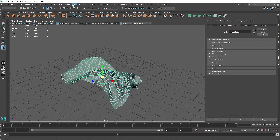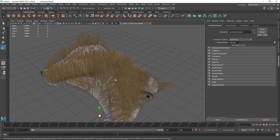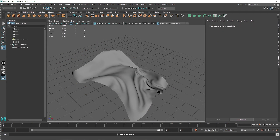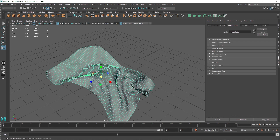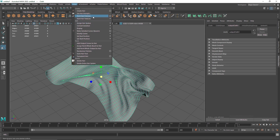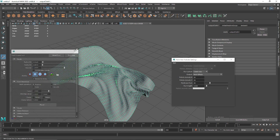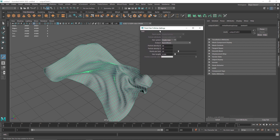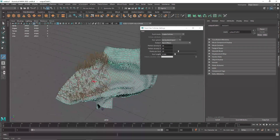The next step is creating our nHair. You can go to nHair and create hair. Now in some instances there is a possibility that your hair is not getting created — I've run into that problem several times. So what you can do is select your plane, go to nHair, and find Paint Hair Follicles. Open up the settings and keep in mind that hair follicle density can be pretty high. Keep the numbers low to start off with — I'm going to keep it to 20 for density U and V, and 20 for points per hair, then start painting manually.